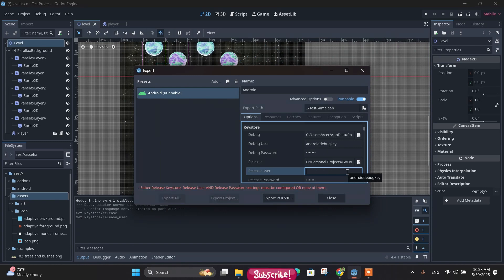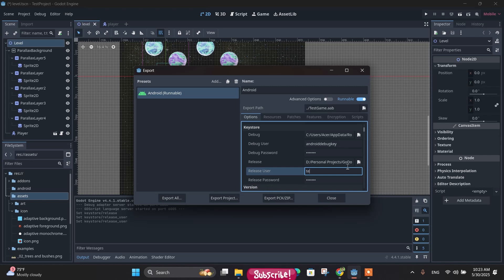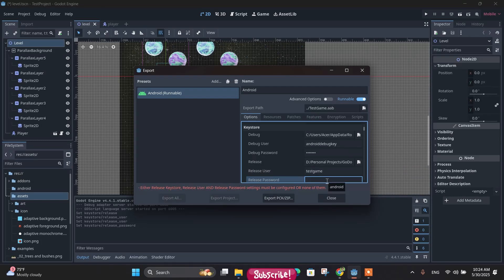The name we wrote was 'test_game' and the password - this was the password that I had entered while generating the keystore. And after that, you can export your project like this - export.